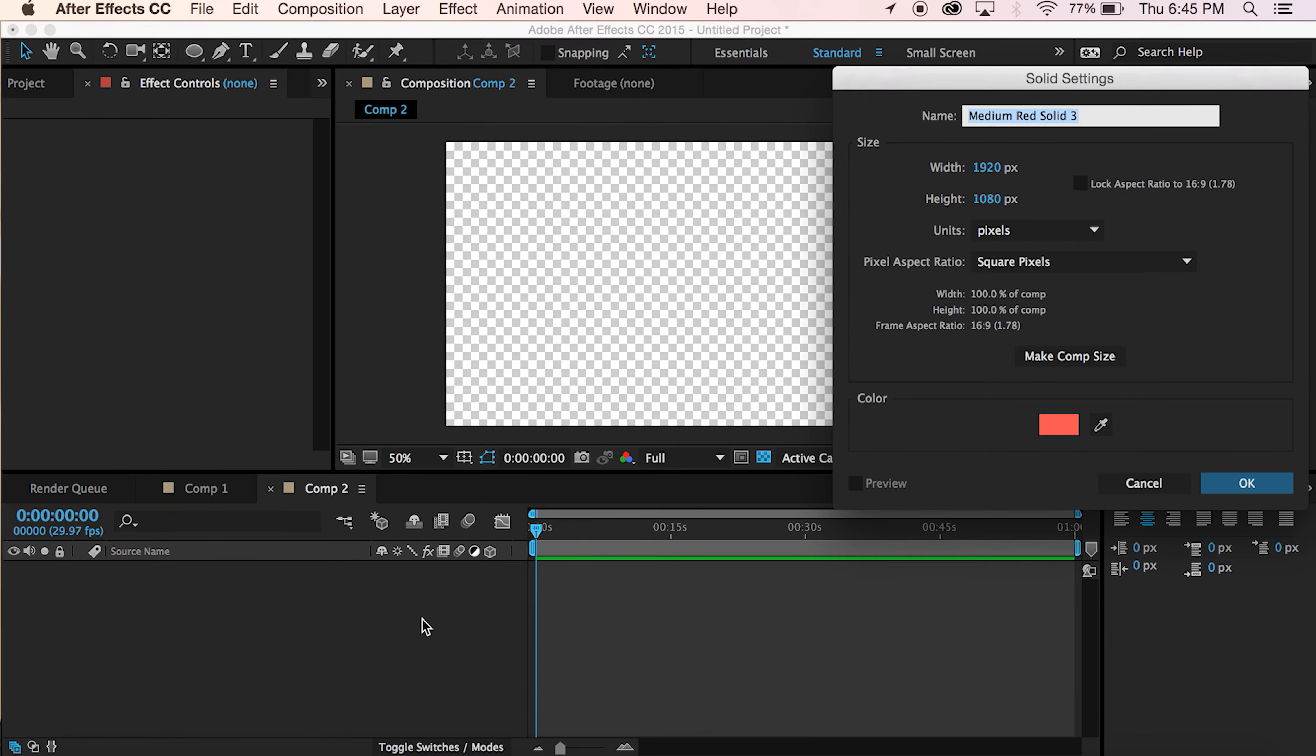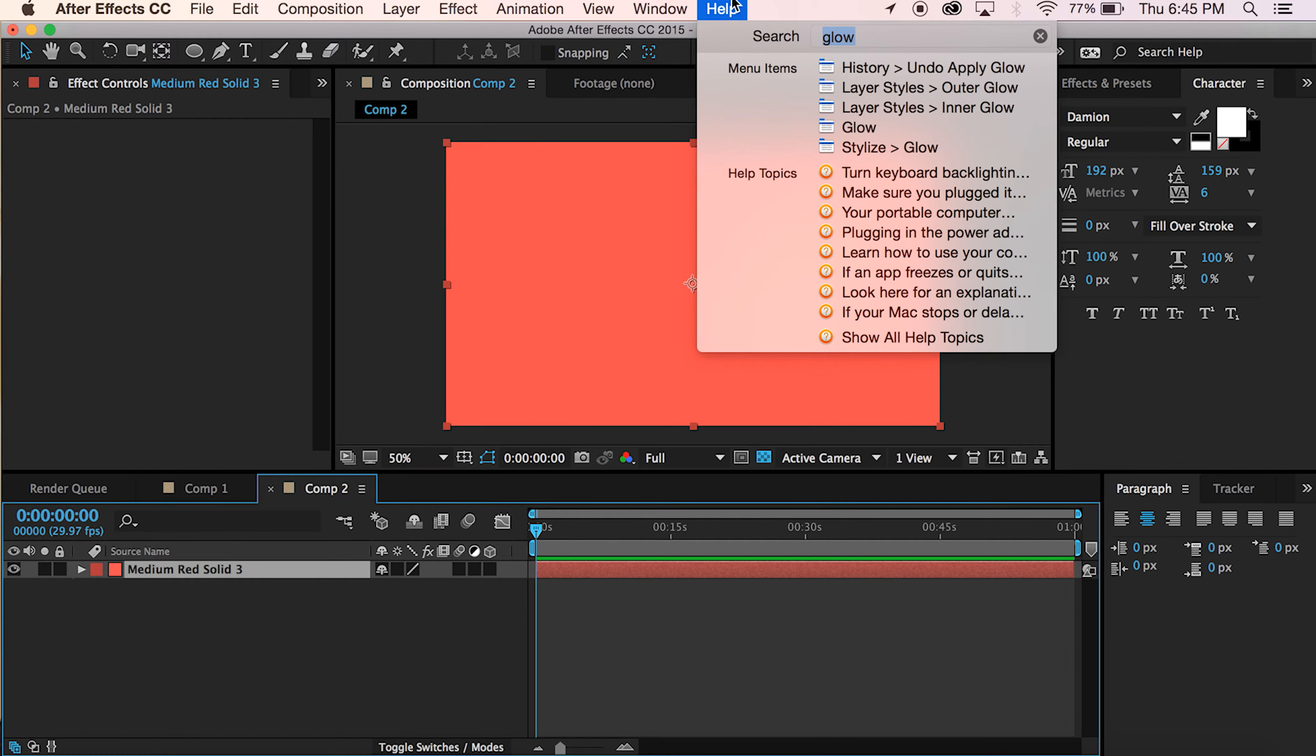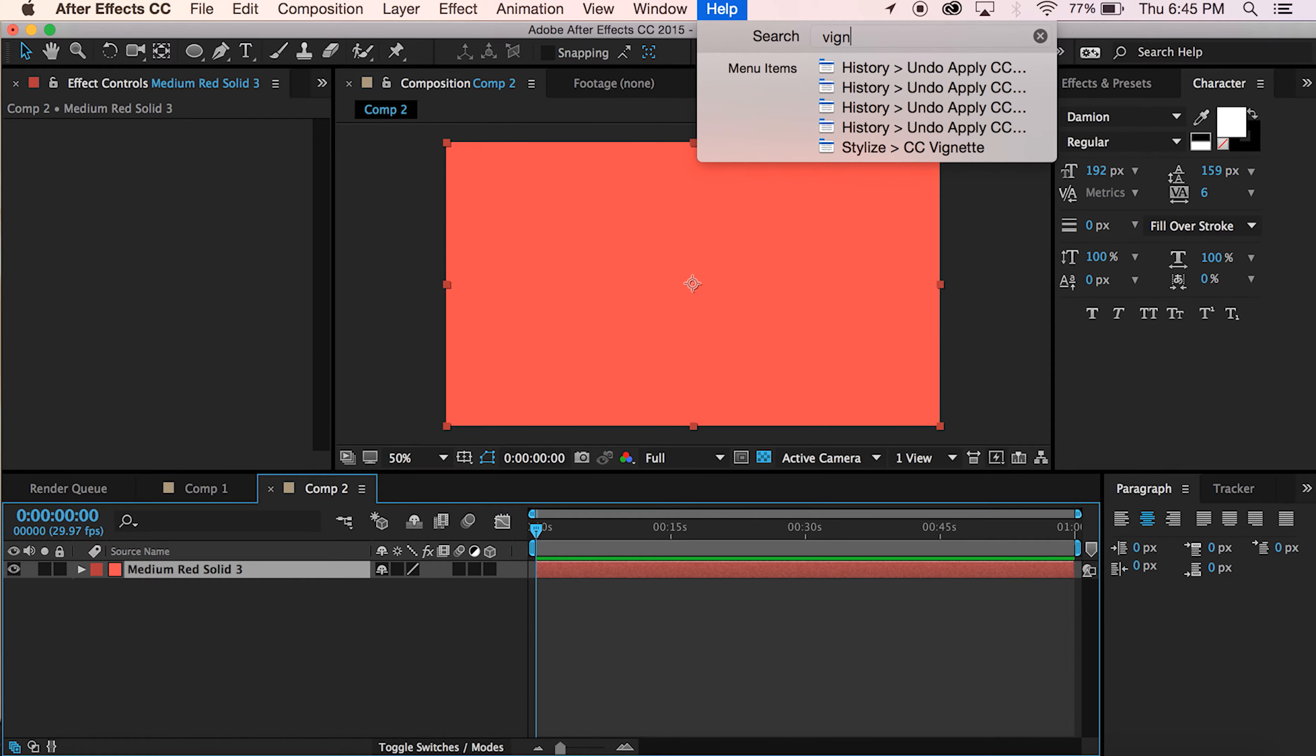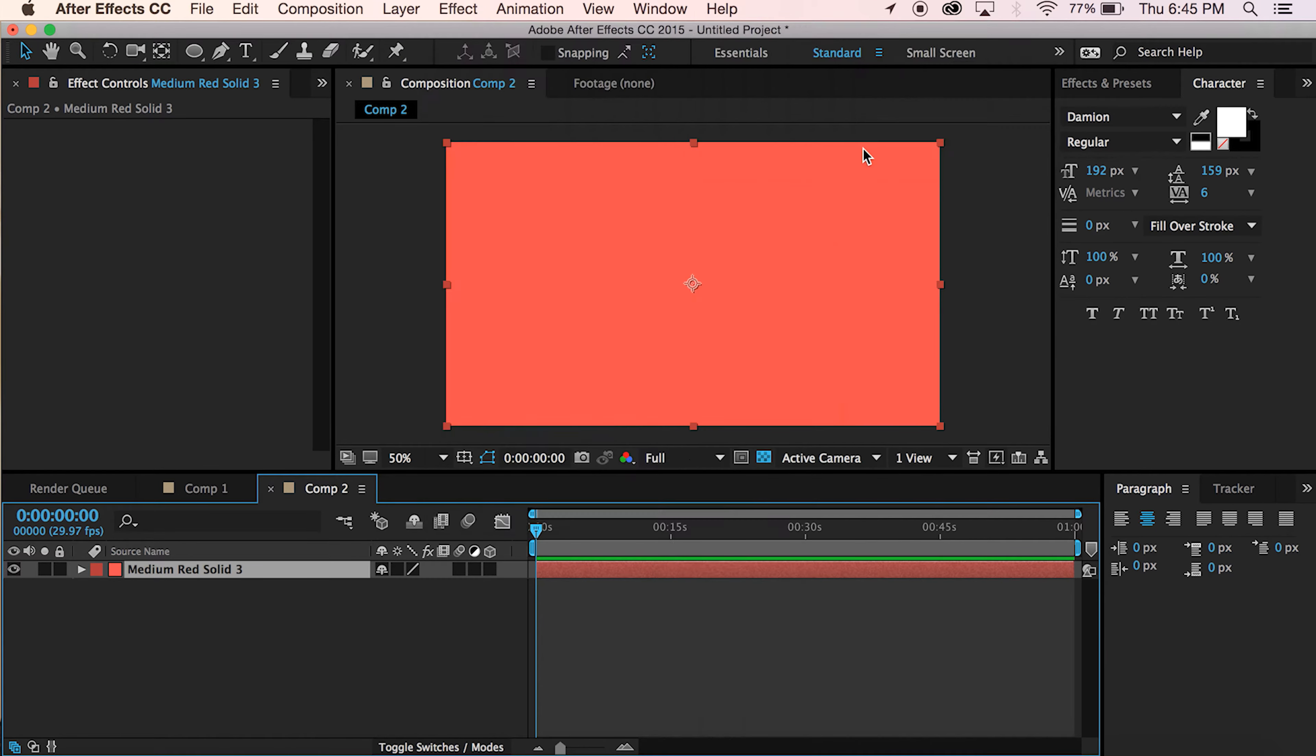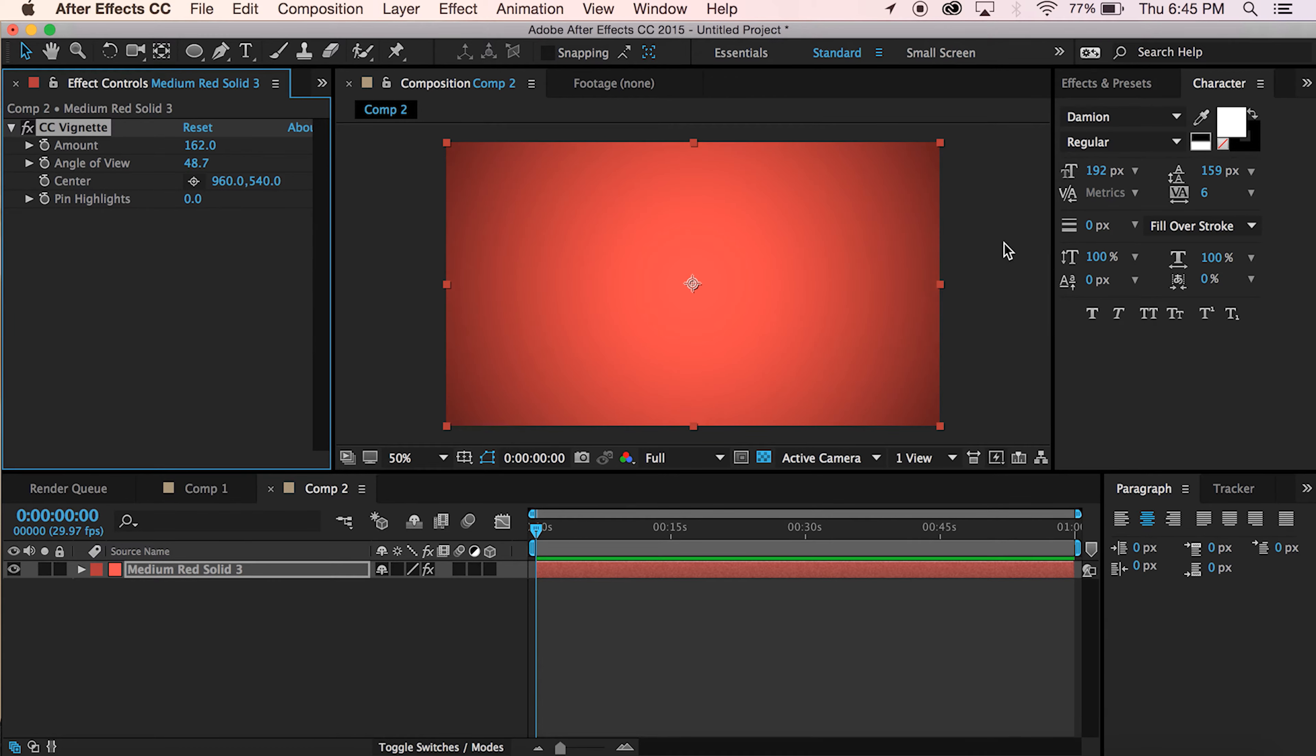Command Y to add a new layer on Mac. I'm going to choose this nice flat type red here. And then with this layer selected, go up to help, which is where I like to search for my stuff because it's so quick. Type in CC vignette. Bam, there you go.